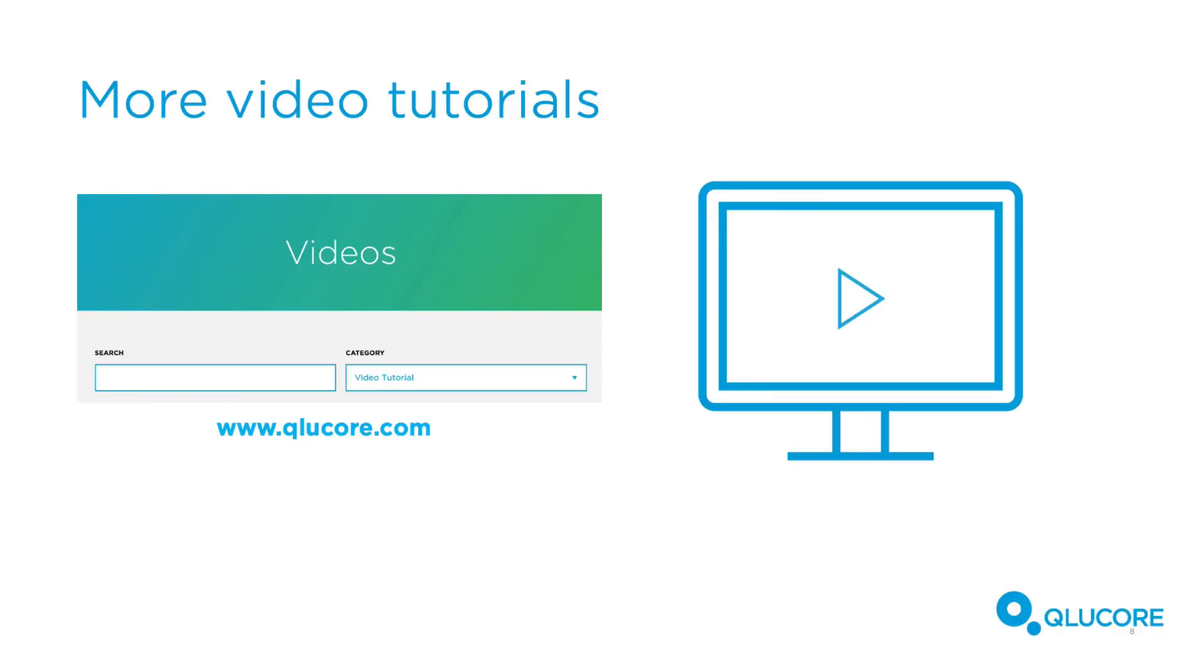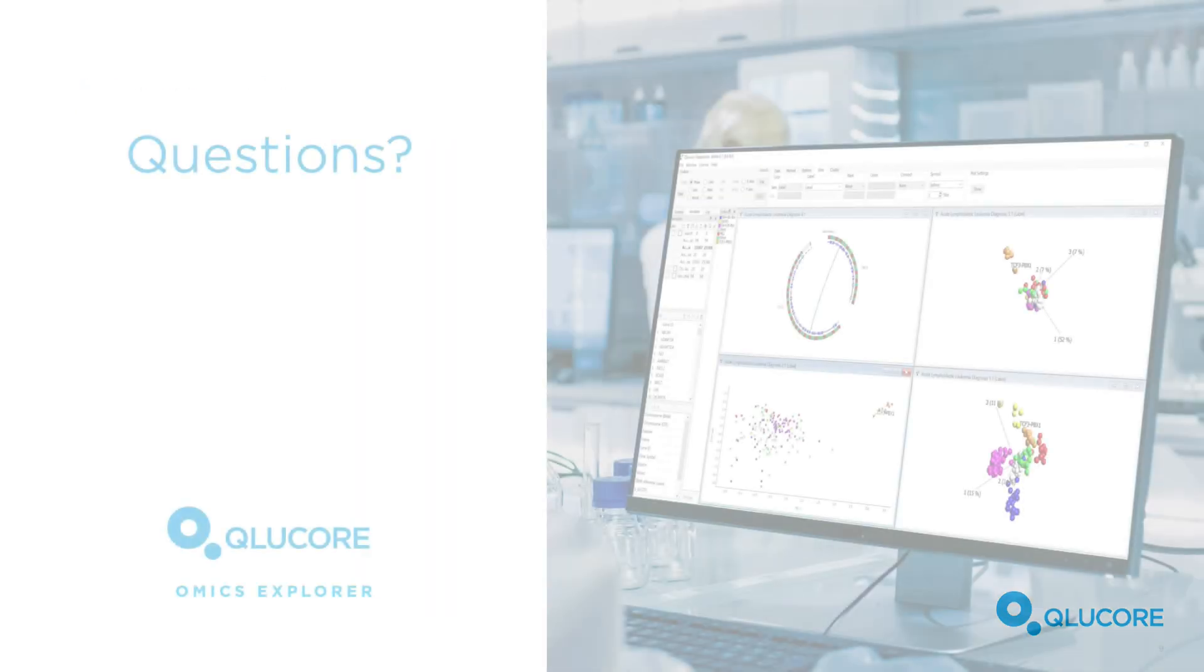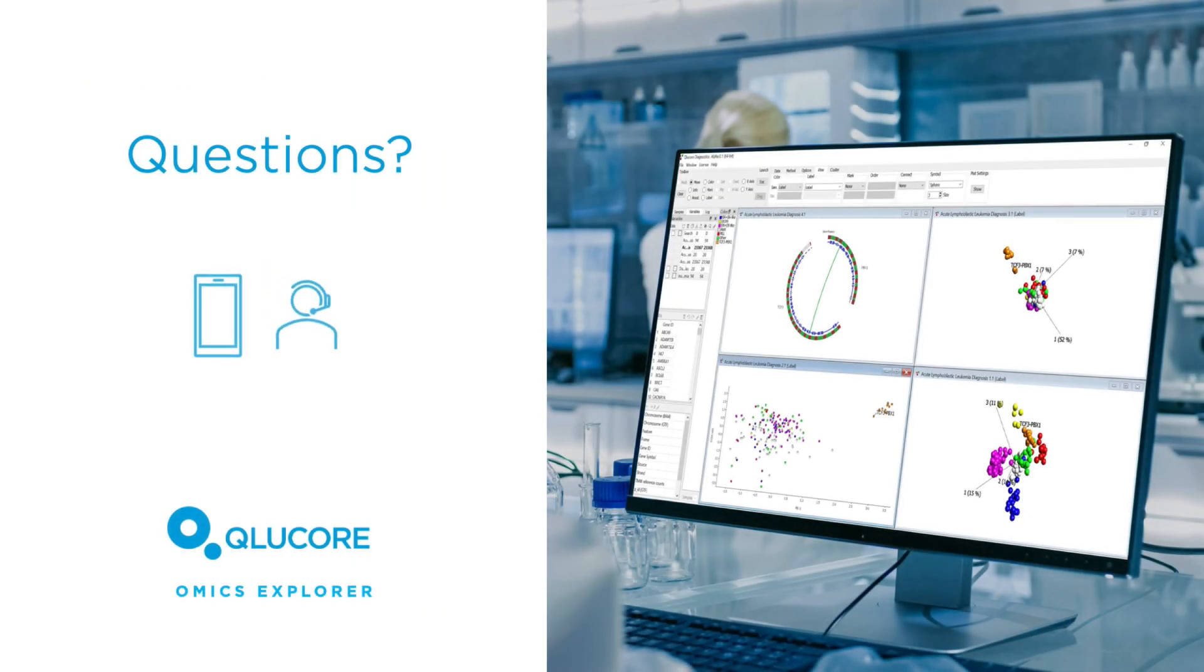For further analysis support, there are more video tutorials on our website. If you have any questions, please don't hesitate to contact us.